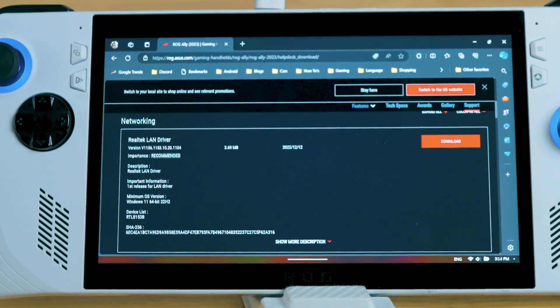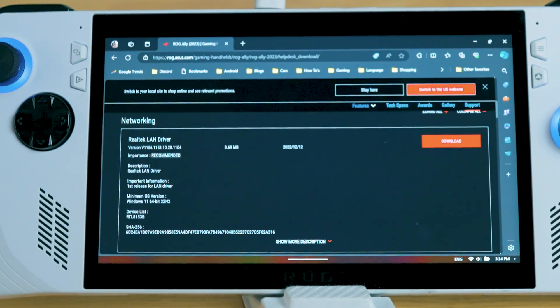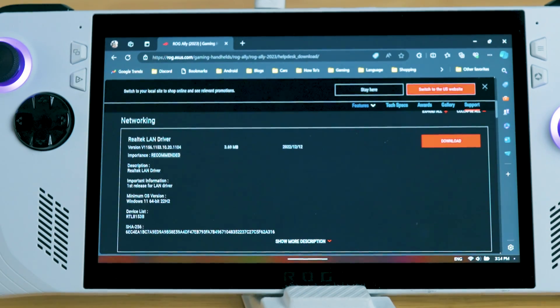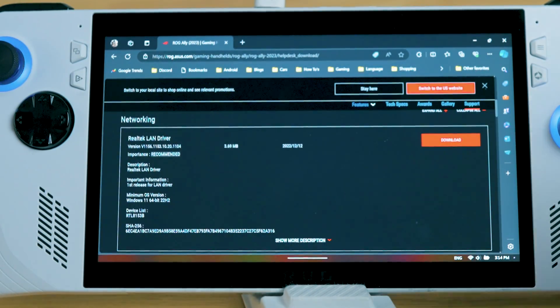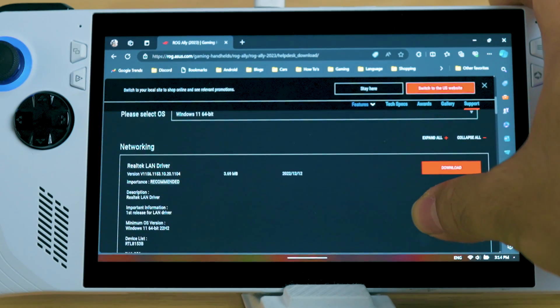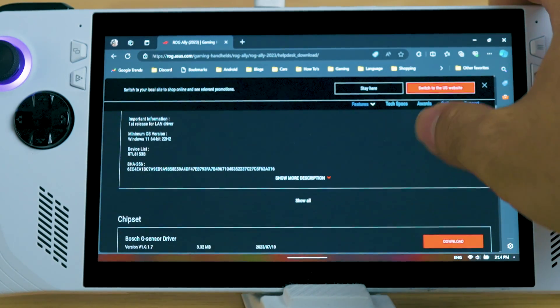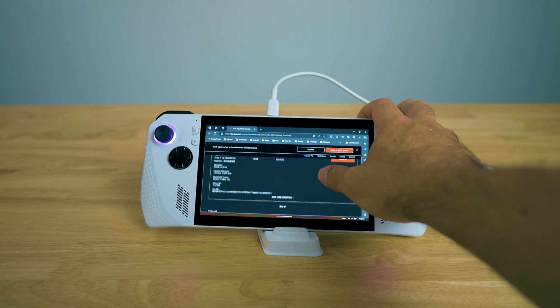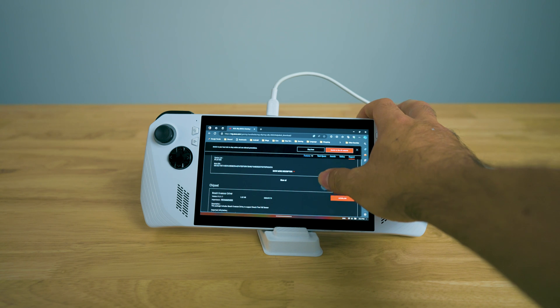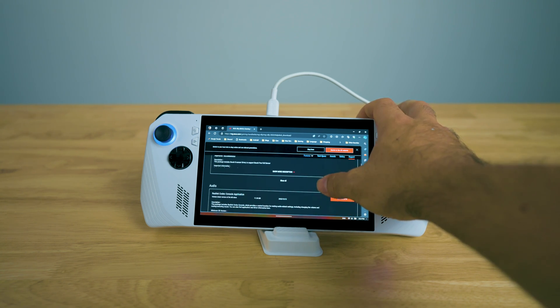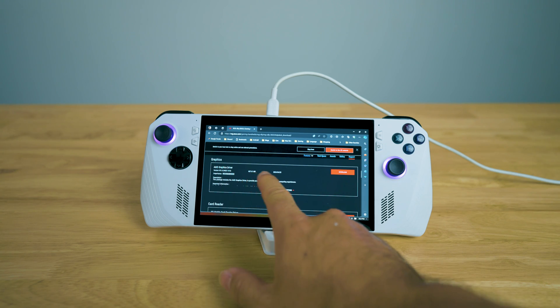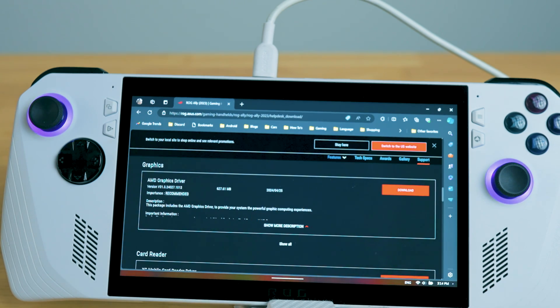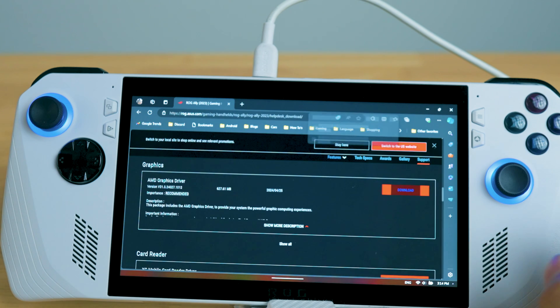And for those who are having issues to get the AMD driver and it's not showing up in Armory Crate or for some reason AMD software is missing, I will have the link down in the description. But go to the official ASUS ROG Ally website to download the drivers properly for your graphics. As you can see, it will be up to date here as it is for April 25th.